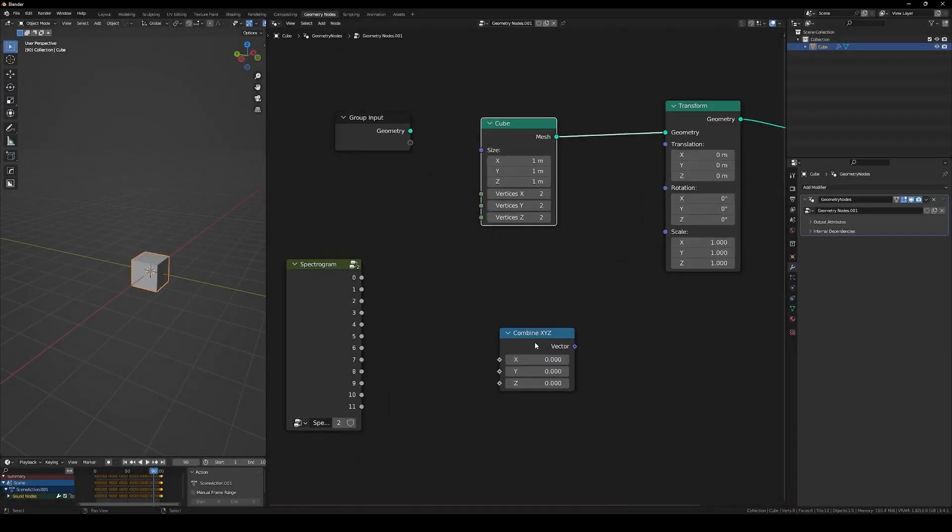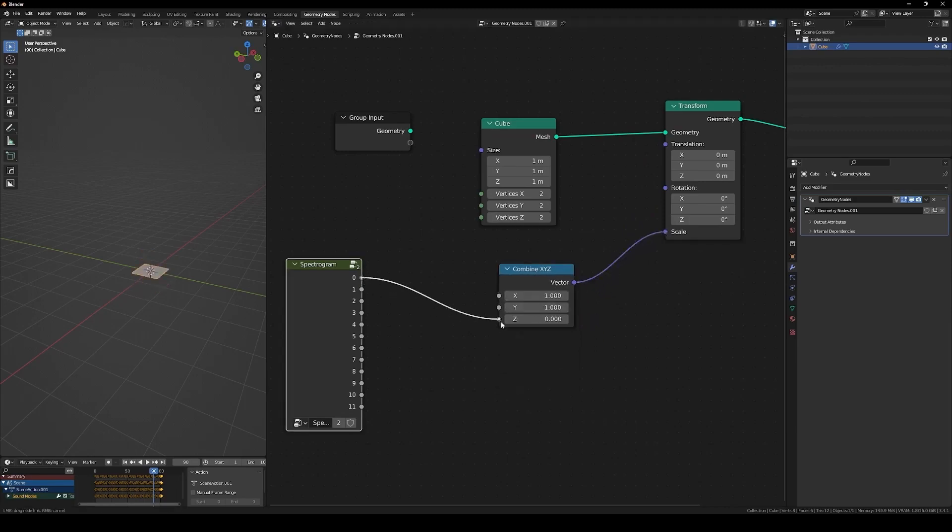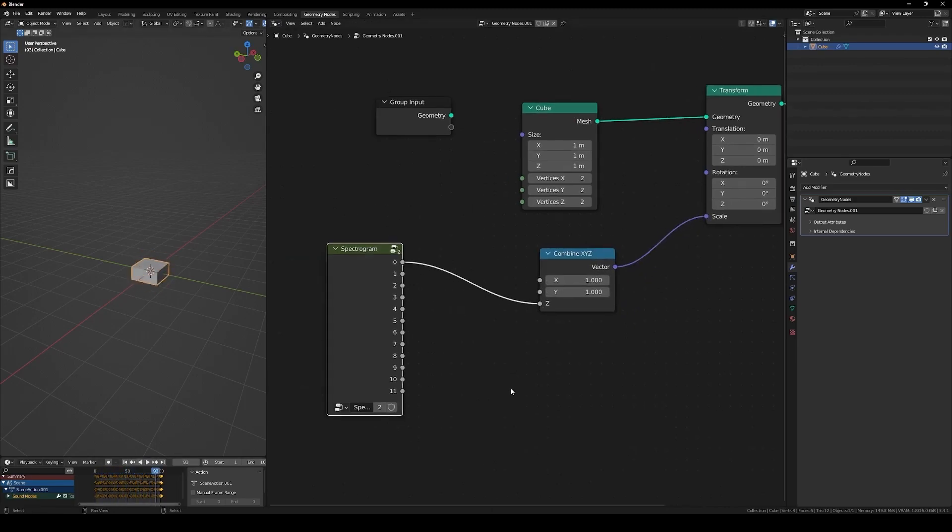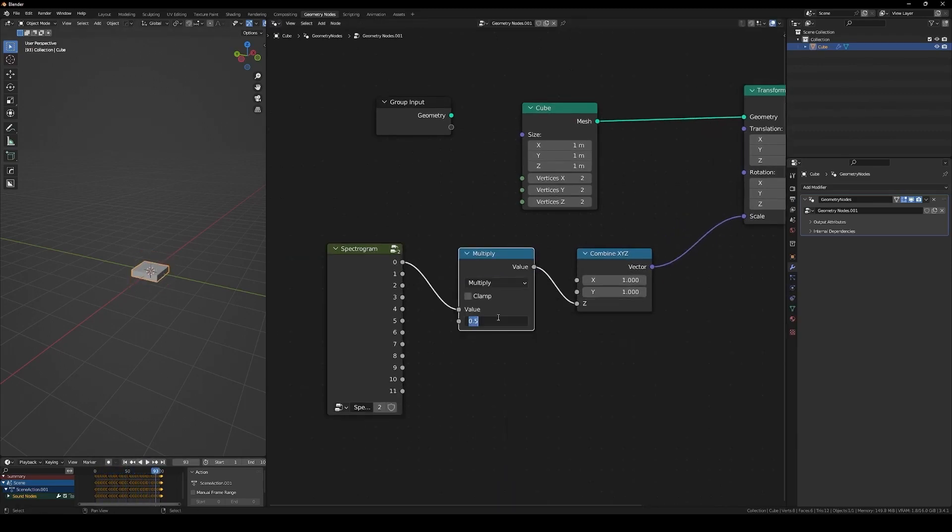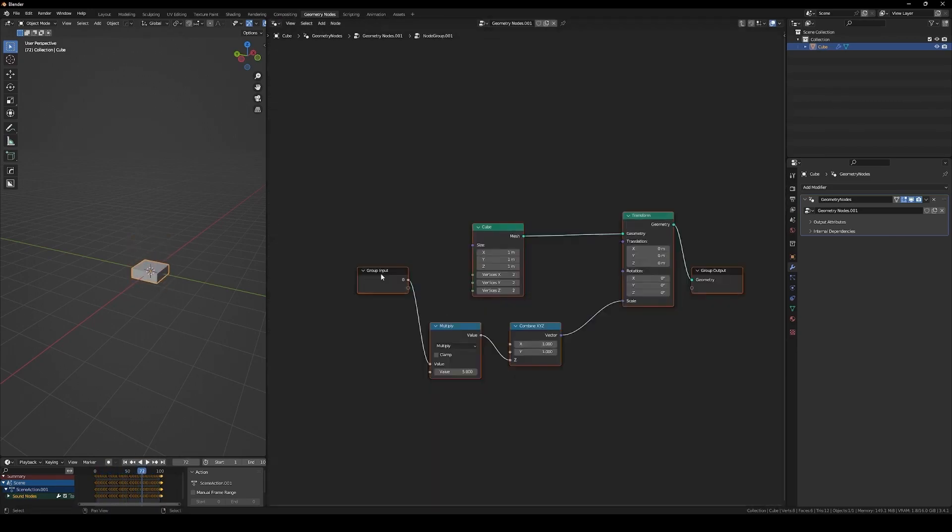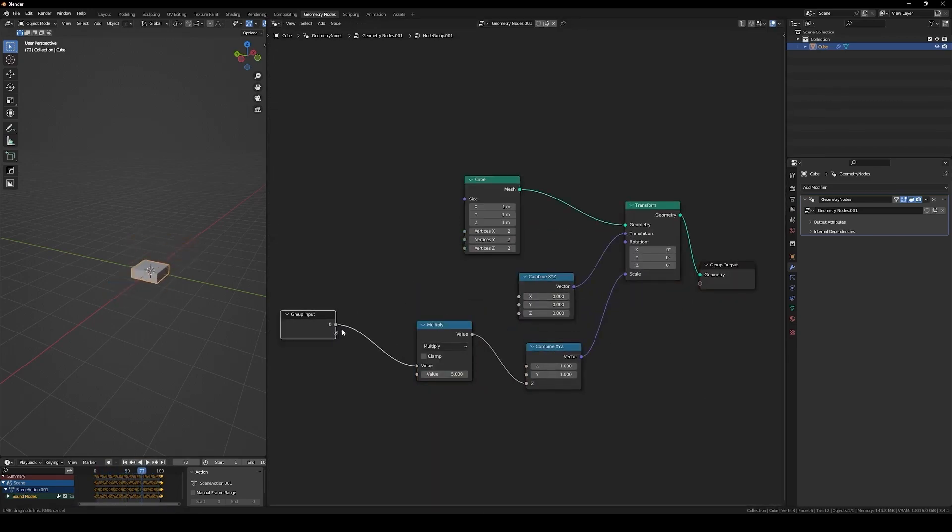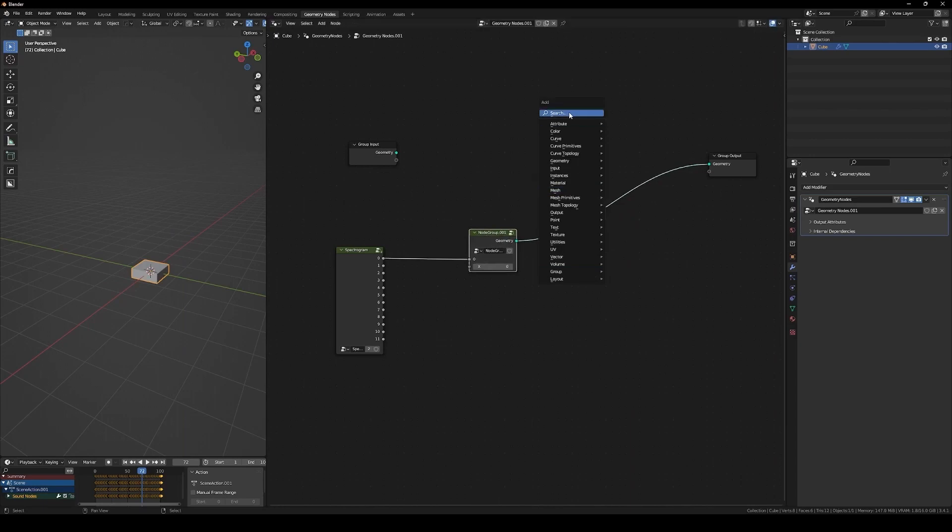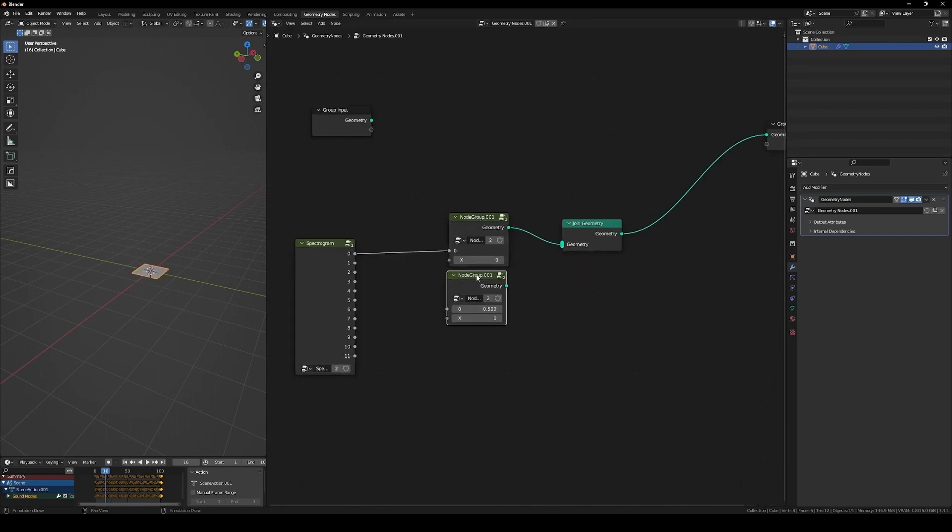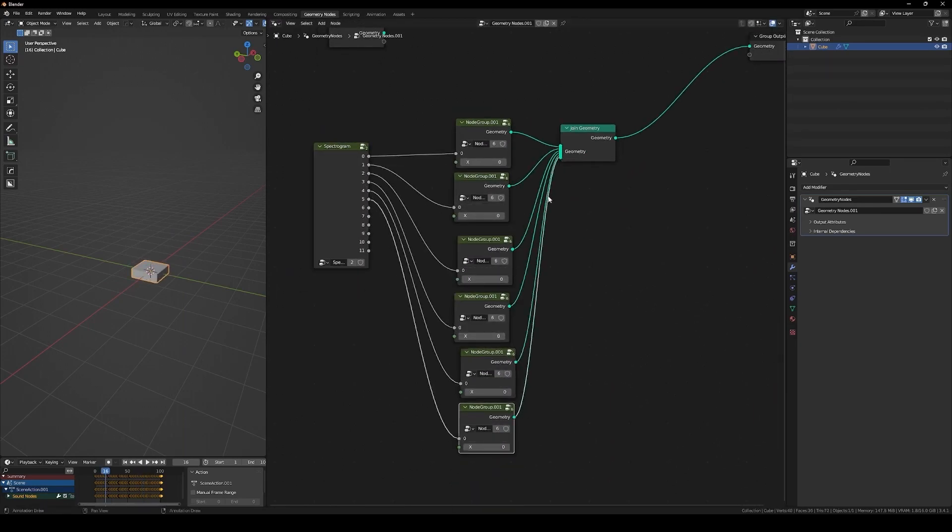Now, this might be too advanced for me, but I am sure people who are musically savvy might find this very useful. Once you create the new geometry modifier, you can animate your object in any way you want and use one of the nodes provided to drive the animation.